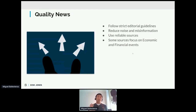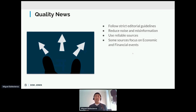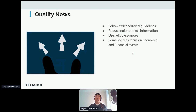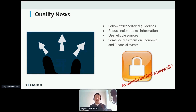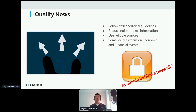In the era of fake news, we want to focus on quality news. Quality news means relying on reliable sources — those that follow strict editorial guidelines, reduce noise and misinformation, and use reliable sources themselves to ensure the information is certain. Some of these sources focus specifically on economic and financial events. However, all of these are behind a paywall. For example, on the Wall Street Journal you can browse a couple of articles for free, then you have to pay, because these sources provide very reliable information.